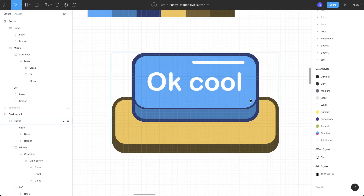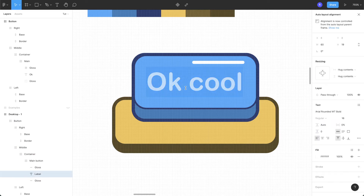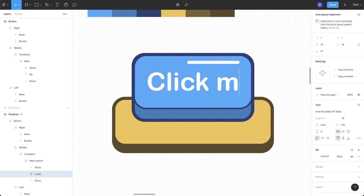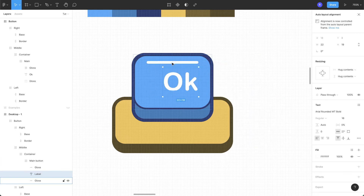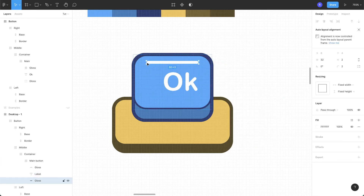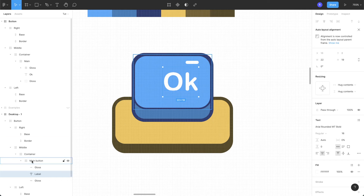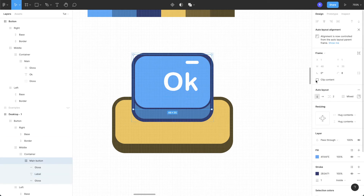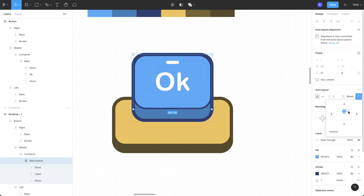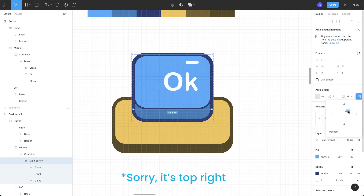Now if we change the label — let's say 'click me' — just adjust the gloss. If you think it's a little wider, reduce the width. As you can see the label is not perfectly centered in the main button — that's because we changed the layer alignment from top-center to right-center.